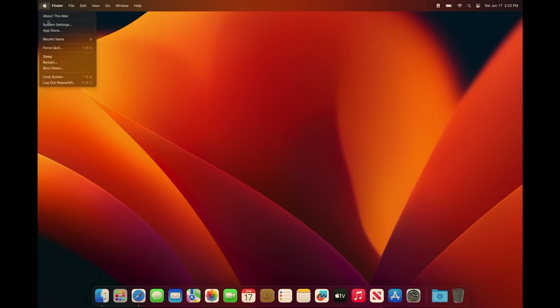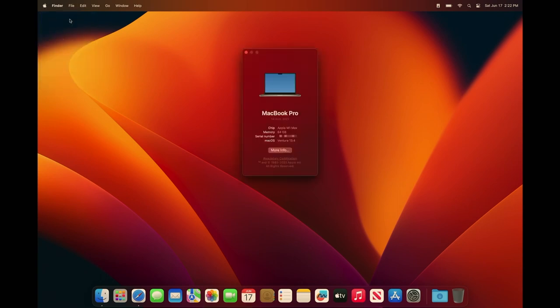Alright guys, so here we go with the tutorial he asked for. We're running an Apple M1 Max, 64 gigs of RAM, 2 terabytes of storage on macOS Ventura 13.4.